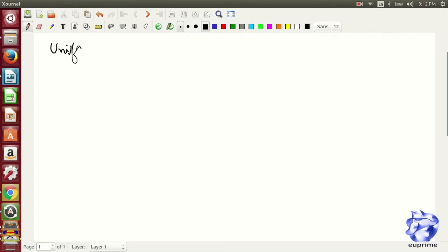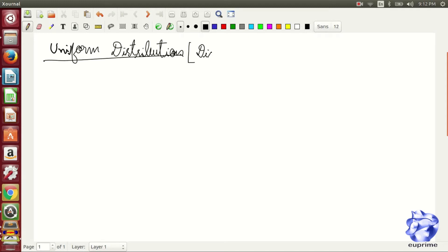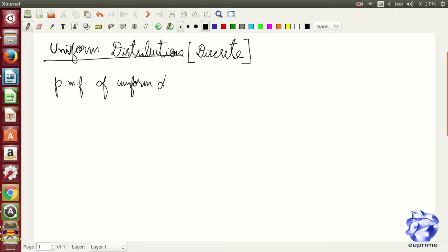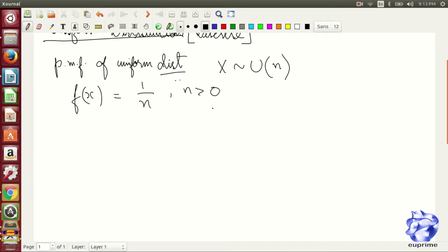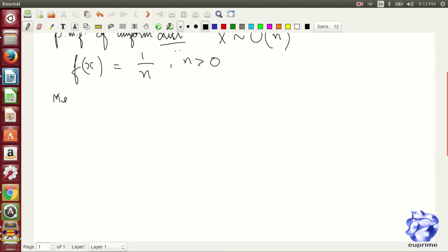Today we are going to talk about uniform discrete distribution. In a uniform discrete distribution, a random variable x follows a uniform distribution with parameter n. As the discrete distribution, we are having a probability mass function. The mass function is given by 1 upon n, where n is always greater than 0.